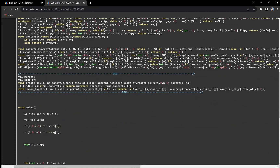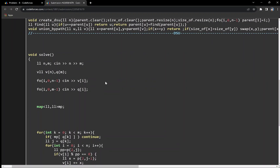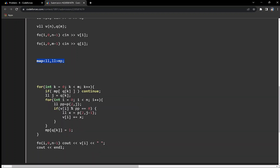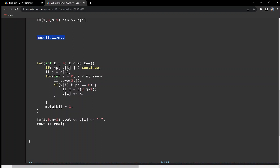Let me show you the code. I have taken input N, M, and the queries. We maintain a map mp where mp[q[k]] marks whether a query value has been processed. When a query value appears again, we continue the loop and skip it. Otherwise, if it is the first time, we run the loop to find all numbers divisible by 2 to the power X_i and increment them accordingly.